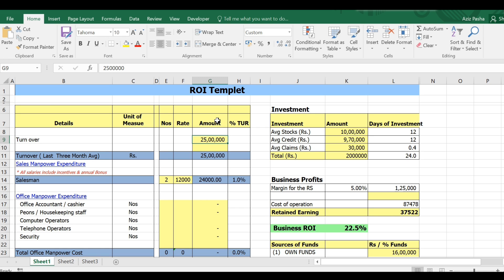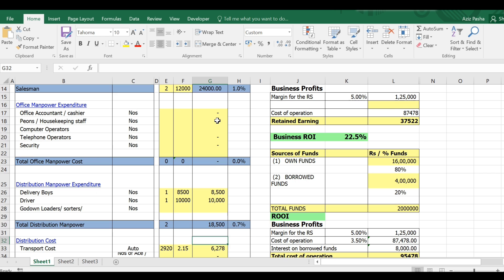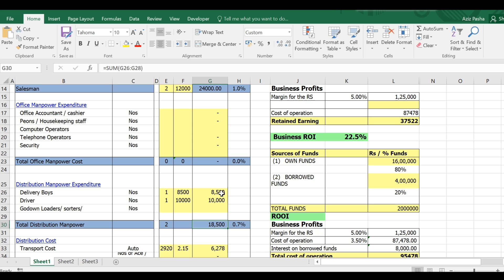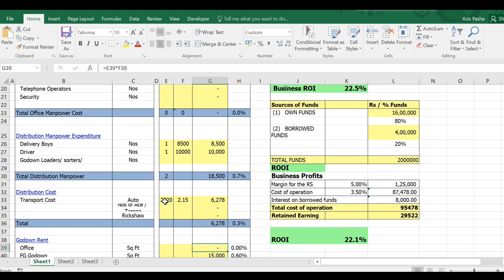For example, business turnover will be $25,000,000. Per salesman salary will be $12,000,000. Total salesman expenditure is $25,000. Business turnover will be $25,000,000. Delivery salary will be $8,500,000. Driver and loader salary will be $18,500,000.